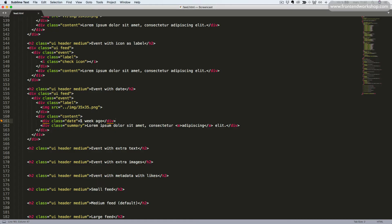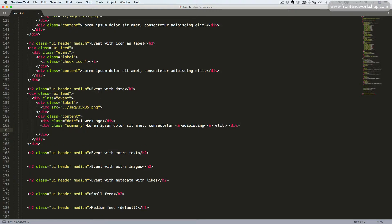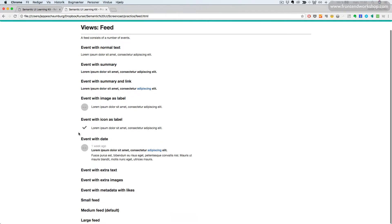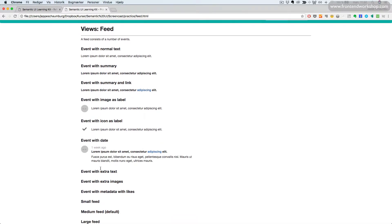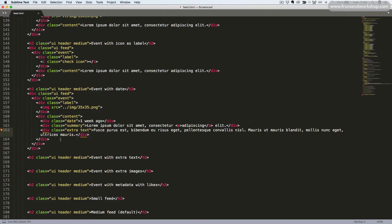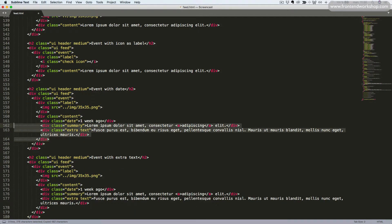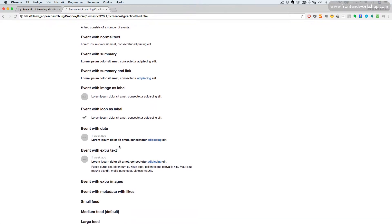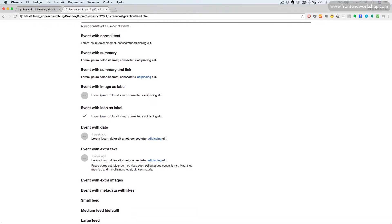You can also add extra text to the content. To do this we add a div tag with the class Extra Text. I'll paste in some text and close the div tag again. Let's save this and go back and take a look. Here we see the event with extra text.